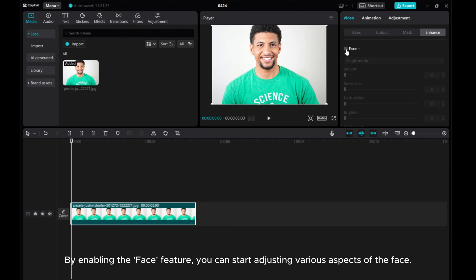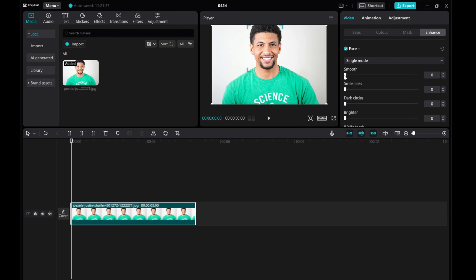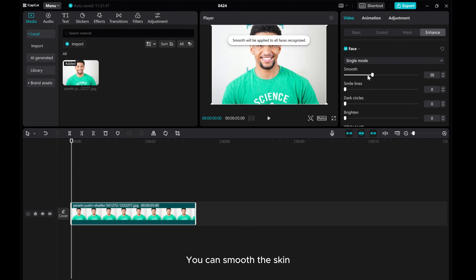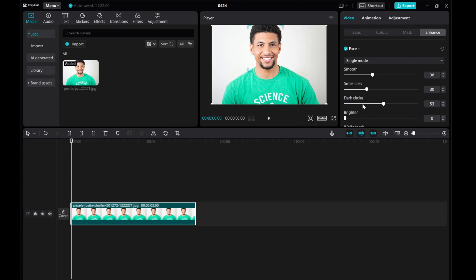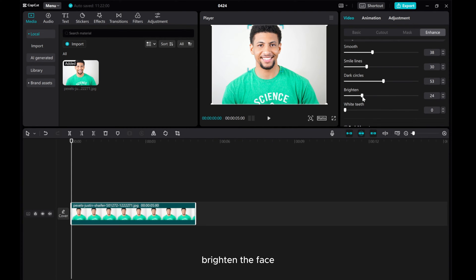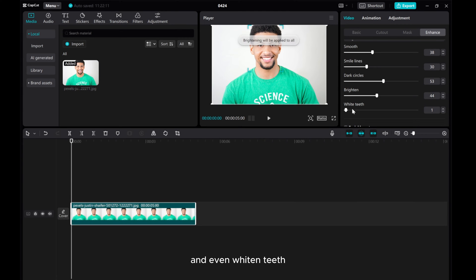By enabling the face feature, you can start adjusting various aspects of the face. You can smooth the skin, remove smile lines, erase dark circles, brighten the face, and even whiten teeth.